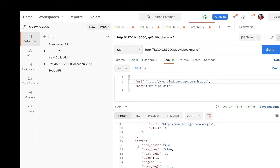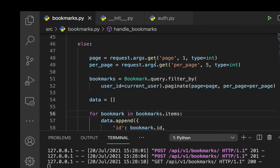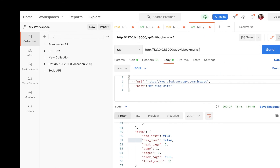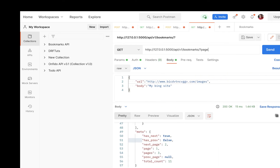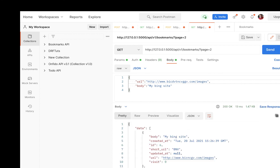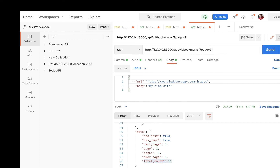Making a GET request now returns only five items. We can see that has_next is true, has_prev is false, and we are on page one. To request page two, we send page=2 as a query parameter in Postman, and we get the page two items. Page three contains only one item.